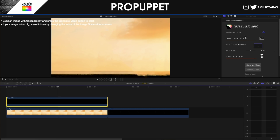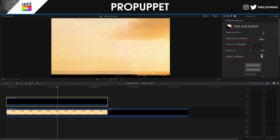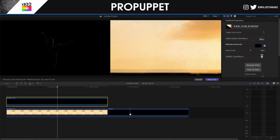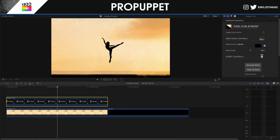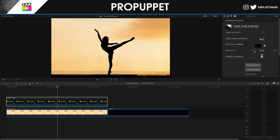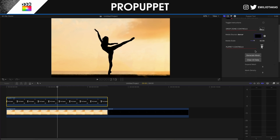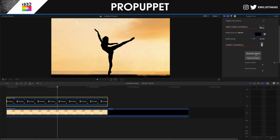Go into the Inspector panel on the right. You'll see instructions — you can toggle and disable those. Then go to the media source, click it, and select the image you have placed in the timeline. Click 'Apply Clip' to apply it.